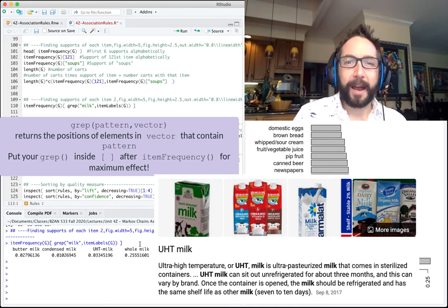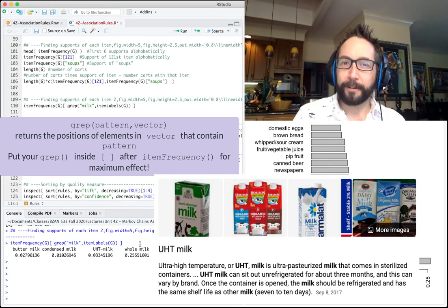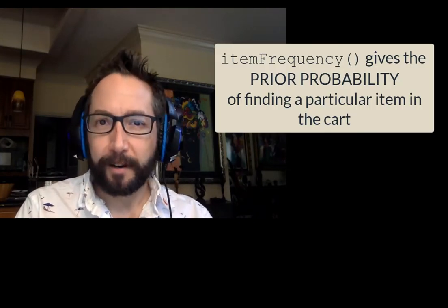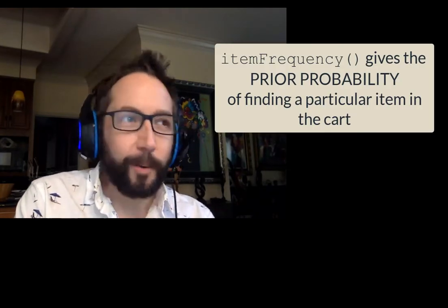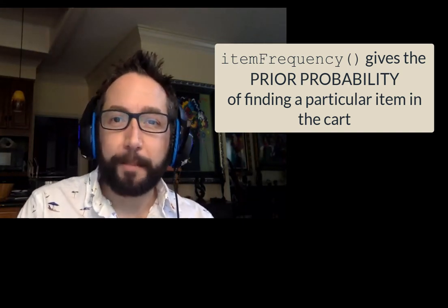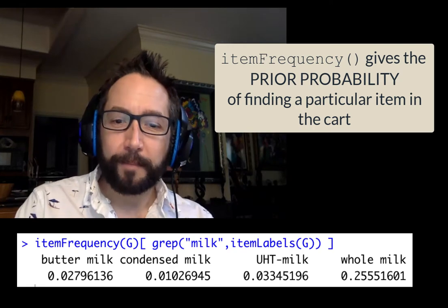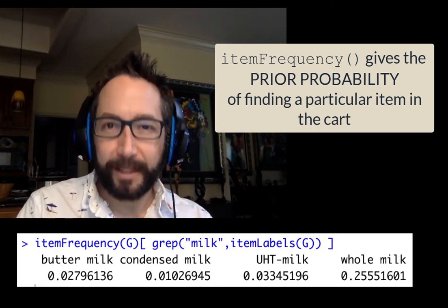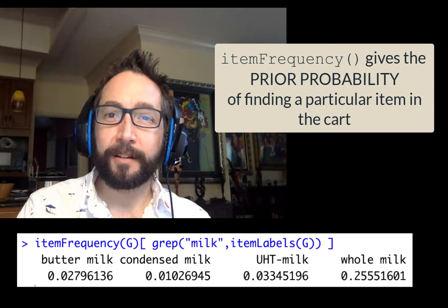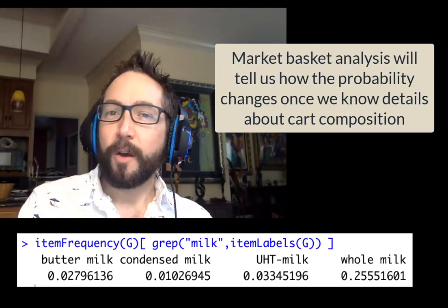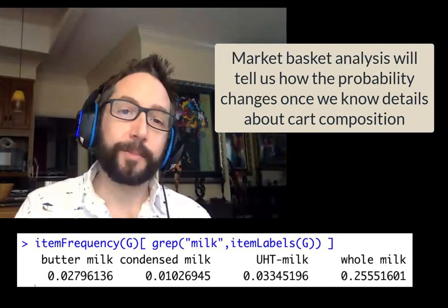You can get details about how often different items appear using itemFrequency, especially when combined with square brackets and grep. These are useful for knowing the prior probabilities of finding items. For instance, before knowing the cart composition, whole milk appears in just over 25% of carts. Market basket analysis will show how that probability changes once we know what other items are in the cart.